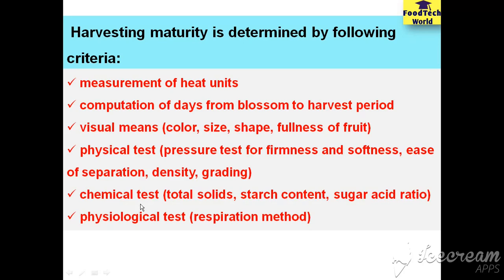By chemical tests like determining the total solids, starch content, and sugar acid or brix acid ratio. By physiological tests like respiration methods.